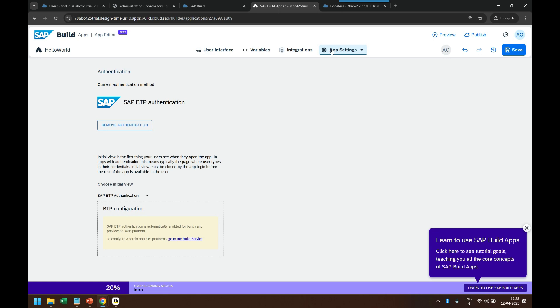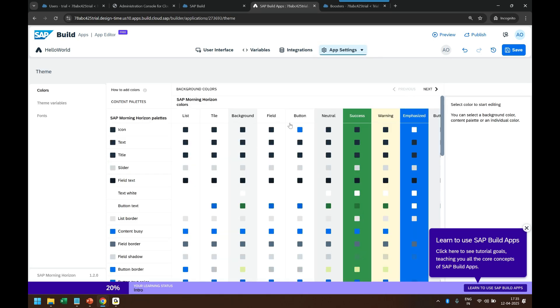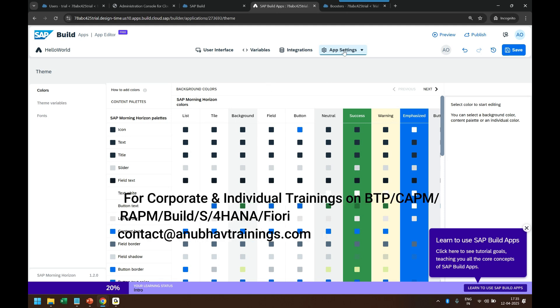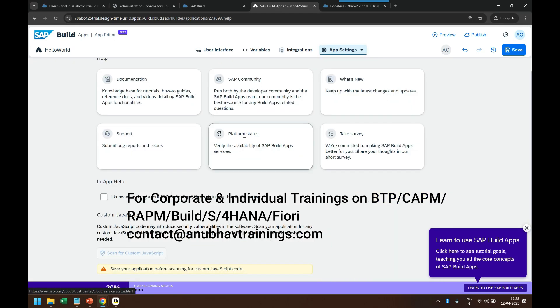Then next comes Theme. In the Theme section you can design and develop the color scheme of your application, how the look and feel of your application would look like. So in our training I will teach you using standard themes or designing your own theme at runtime. Then finally you have the help documentation which takes you to all the different documentation links about Build Apps.